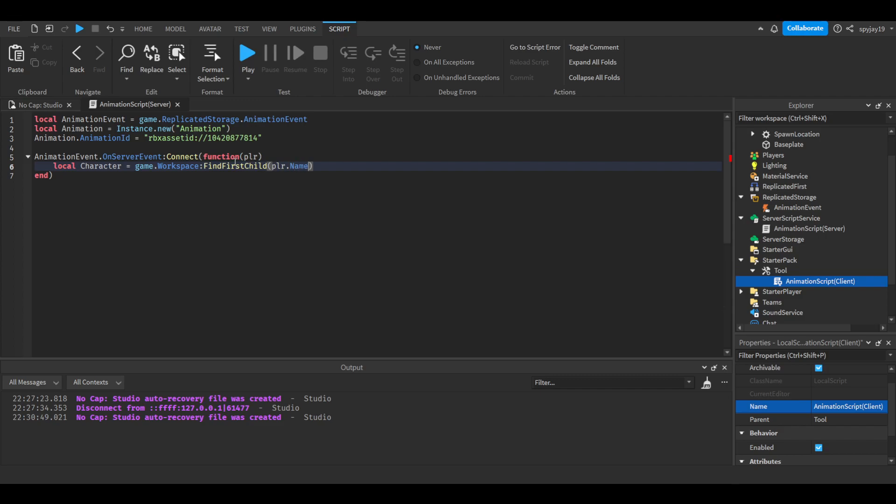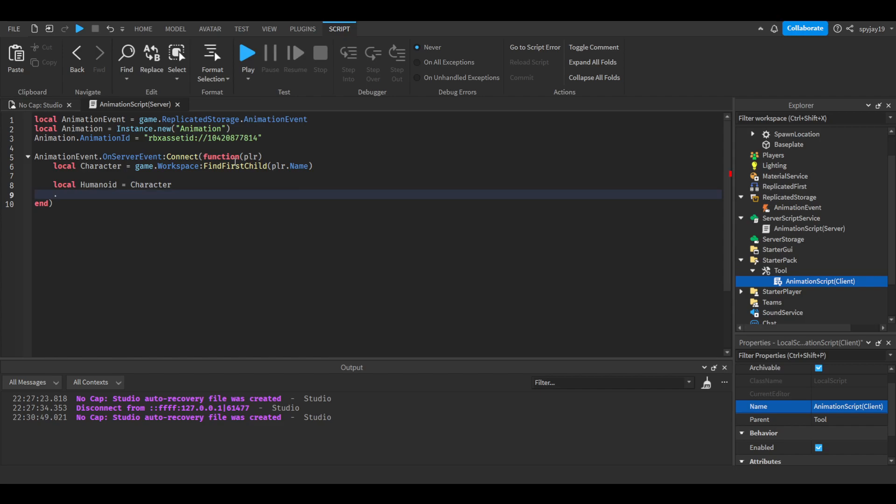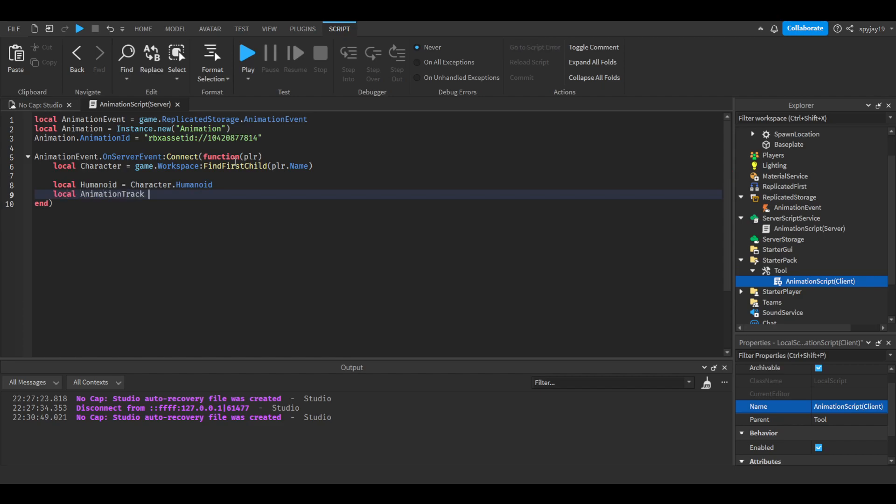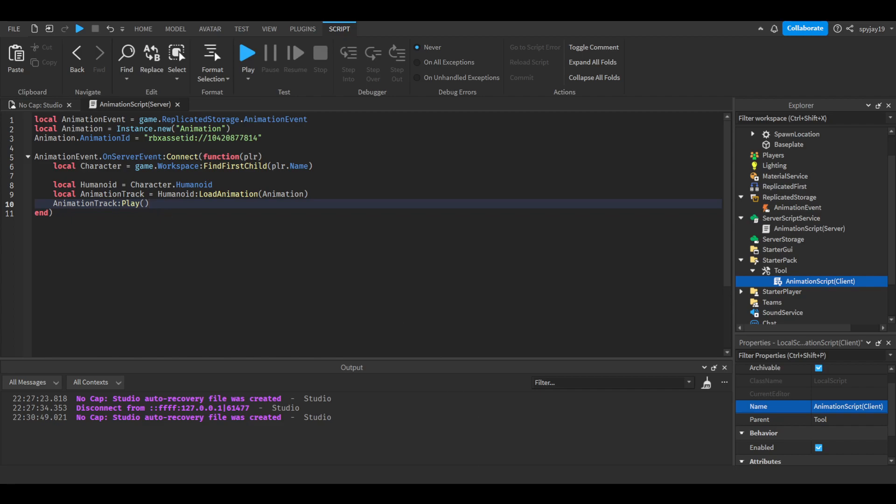And then we're going to say local humanoid—we're going to get the humanoid as well. Local character.Humanoid. Then local animationtrack equals humanoid:LoadAnimation(animation). Then animationtrack:Play().